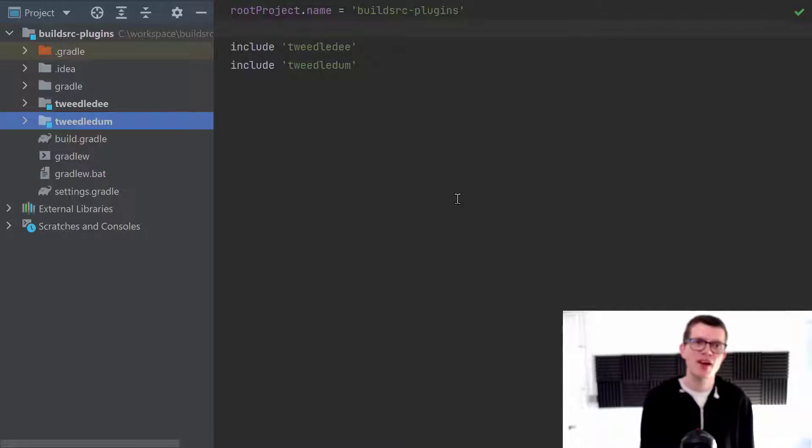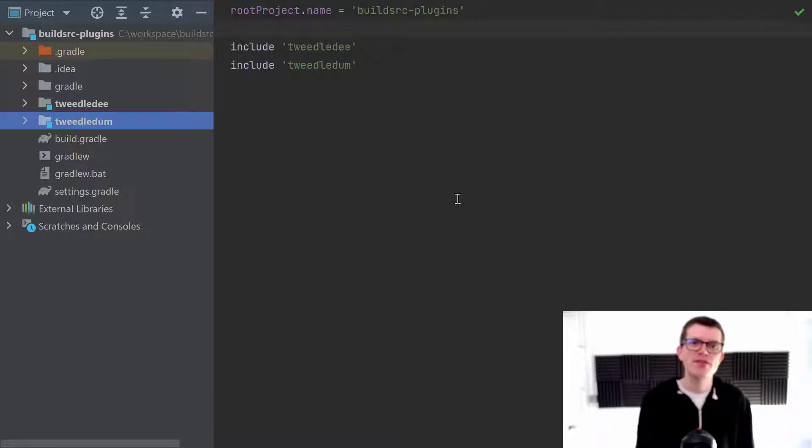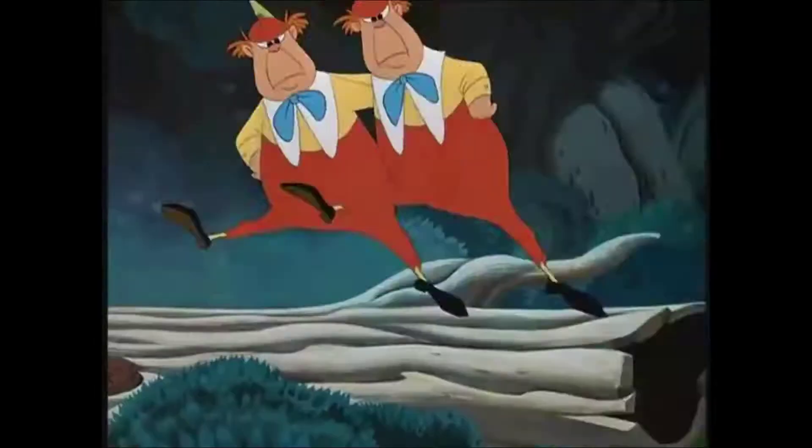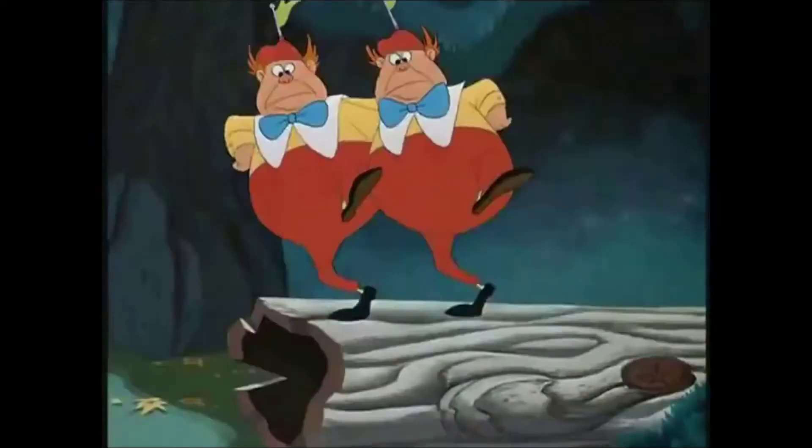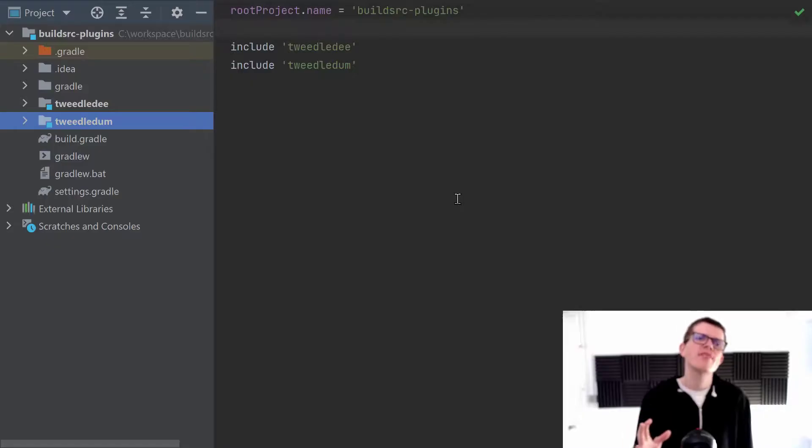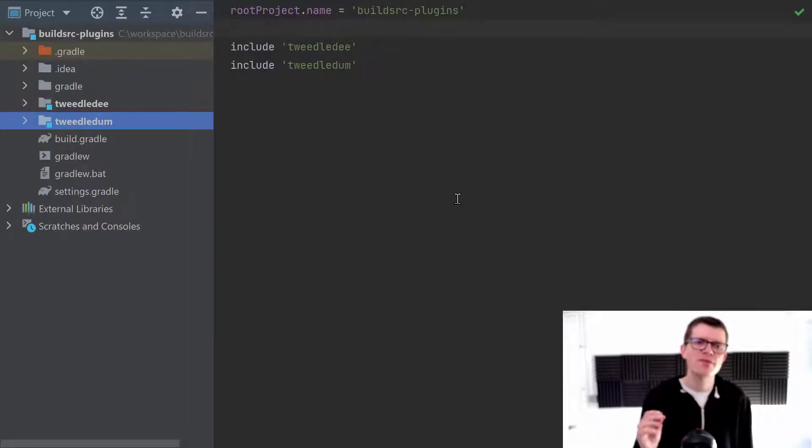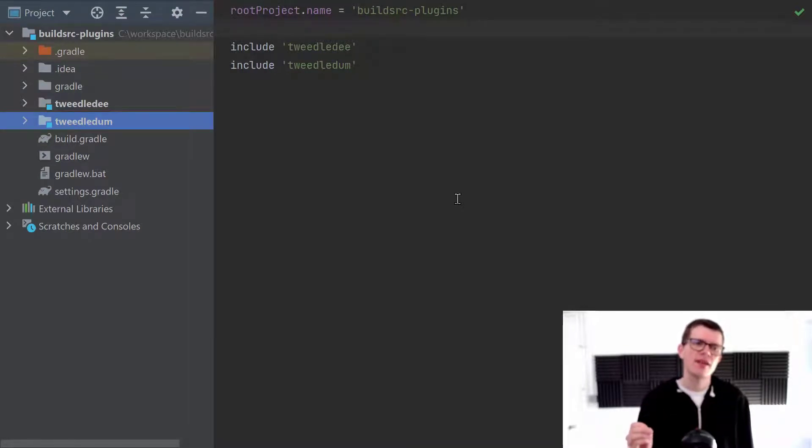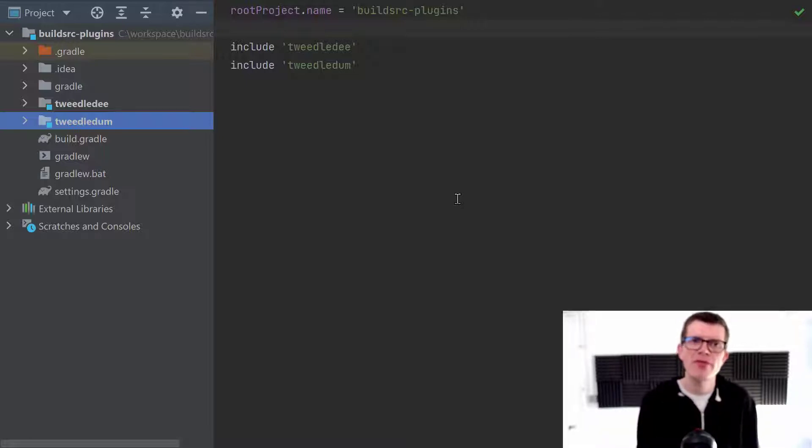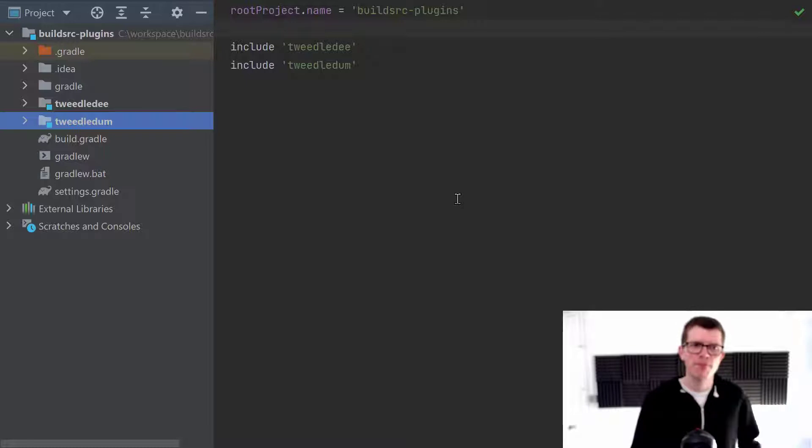Tweedledee and Tweedledum. And if you're not familiar with these happy fellows, they're from the book and film Alice in Wonderland. Anyway, the exact details of this project aren't important. What's important is that within these two sub-projects, we've got some duplication and we're going to benefit by moving that to the build source directory.